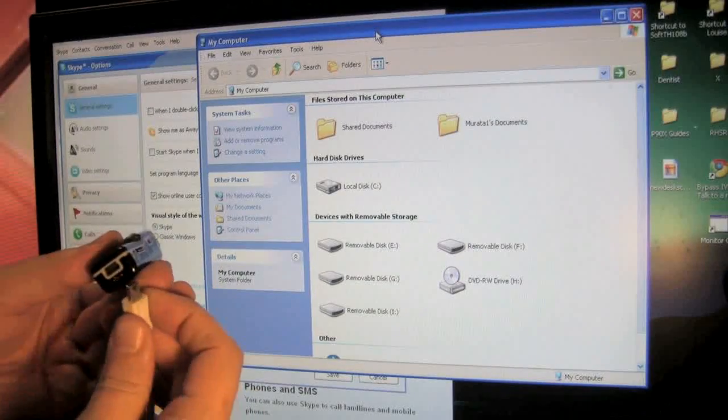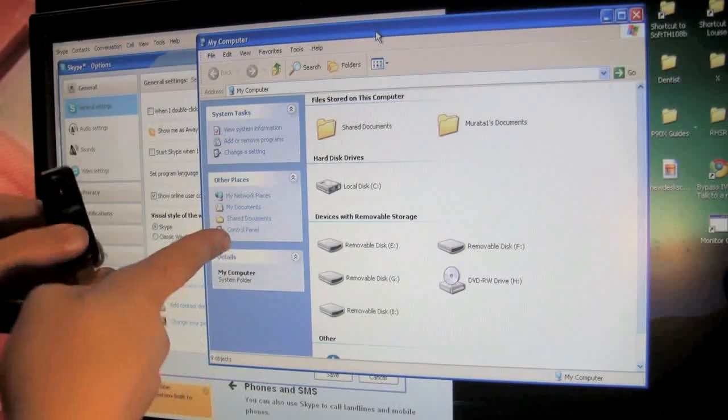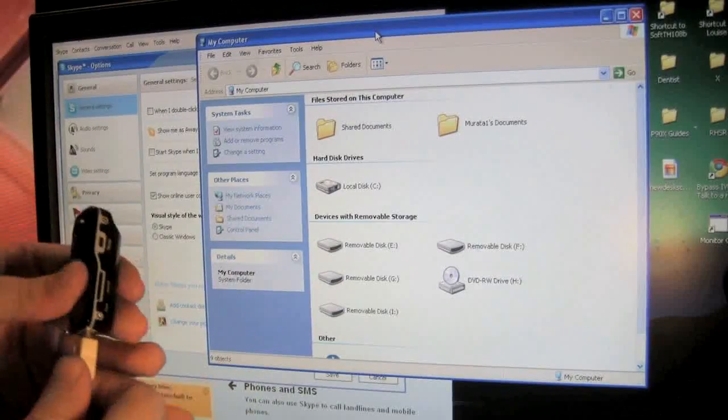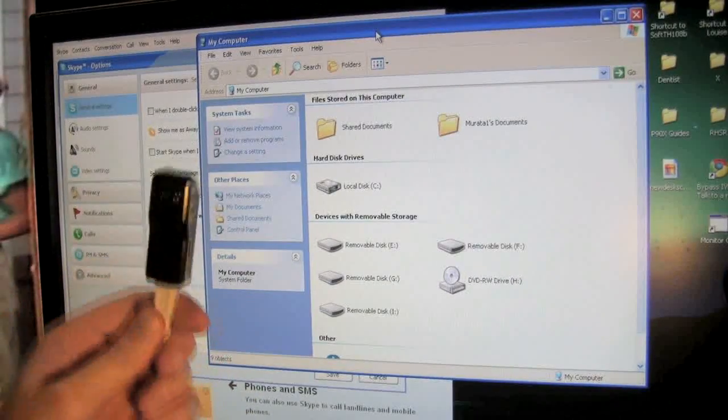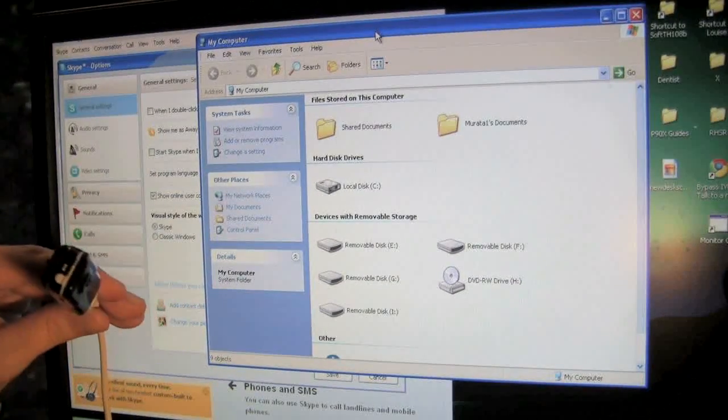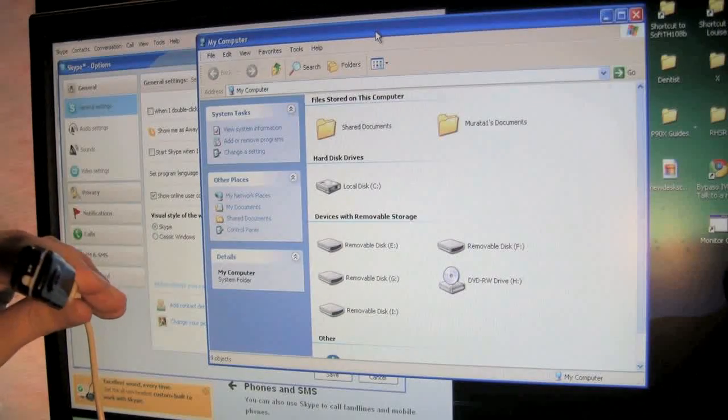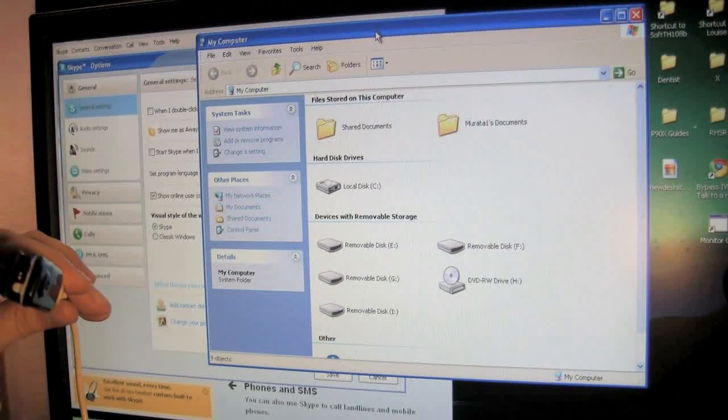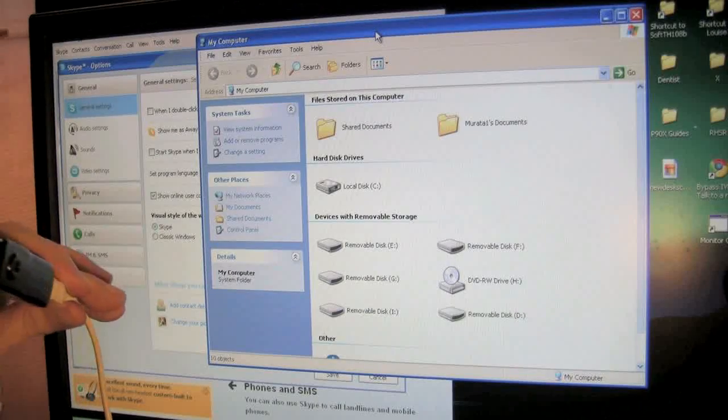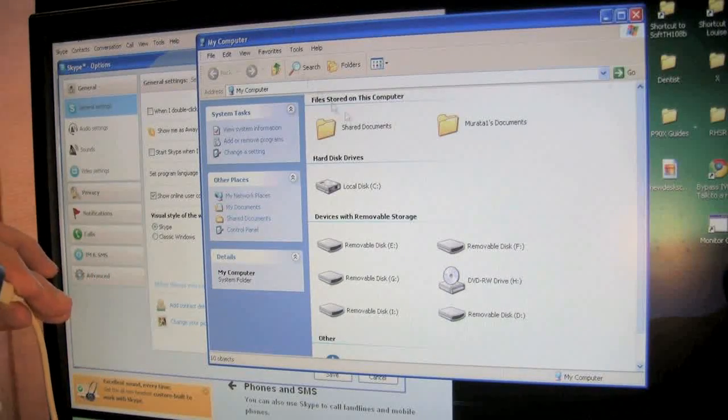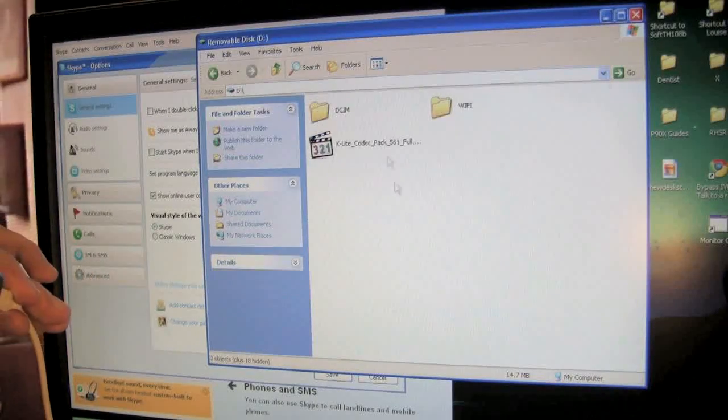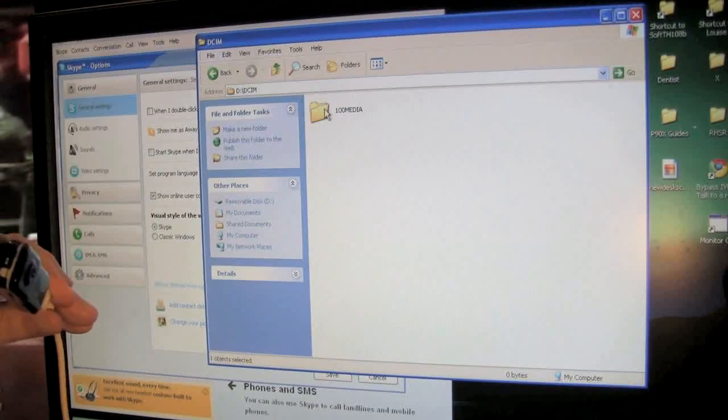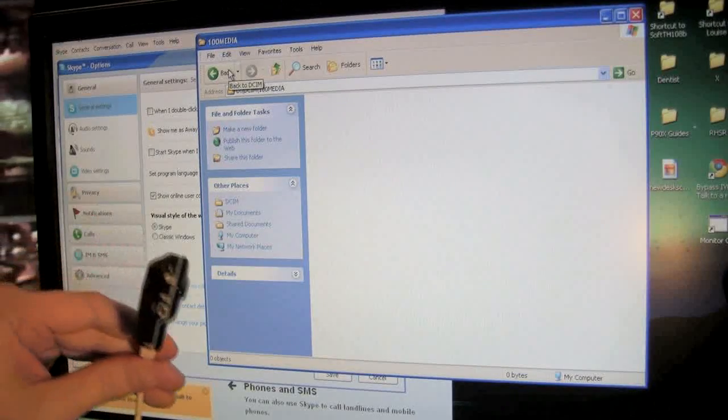This is extremely simple so in the background you're going to see I have my computer up. I'm going to plug the unit in there and give it a second to register as an extra drive. My system, there we go, removable drive D. If I go into there we see the DCIM folder 100 media. I don't have anything on it right now.